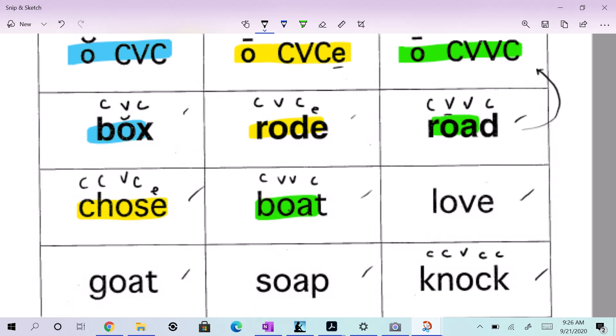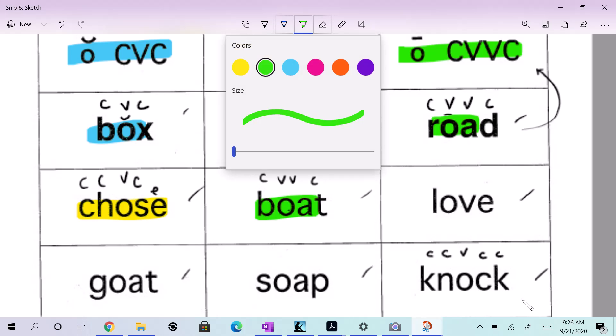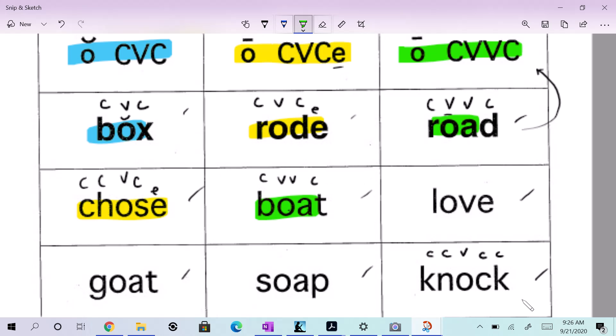Is there a silent E? No. There's no silent E, so we can rule out the yellow group. Are there two vowels next to each other or not? No. So what color are you going to do? What color are we going to do? There's no silent E, you said, and there's no double consonant.